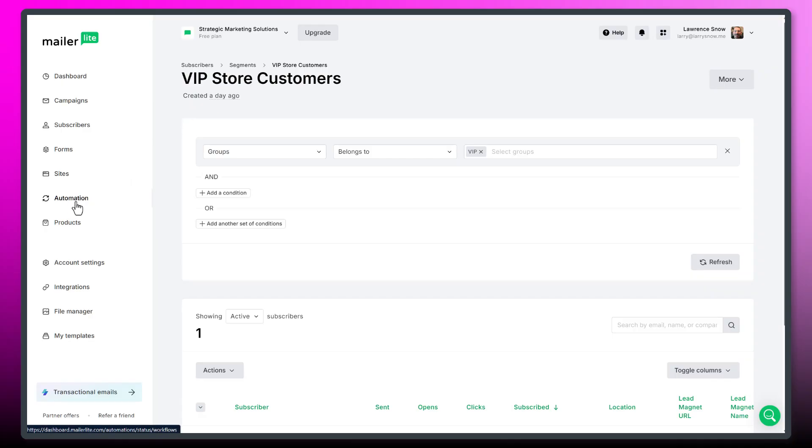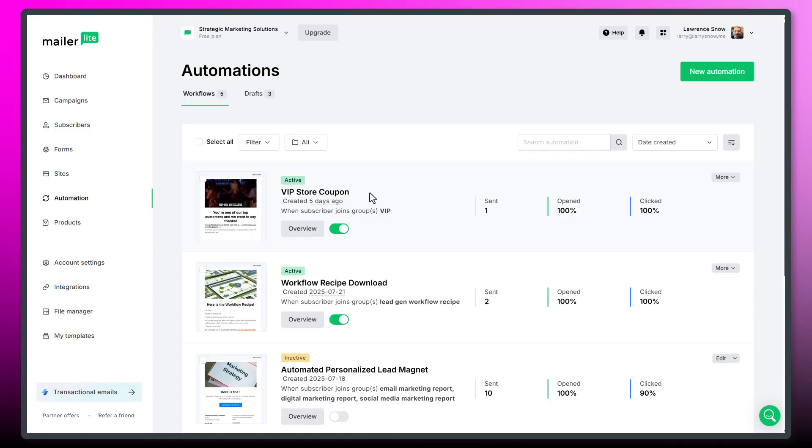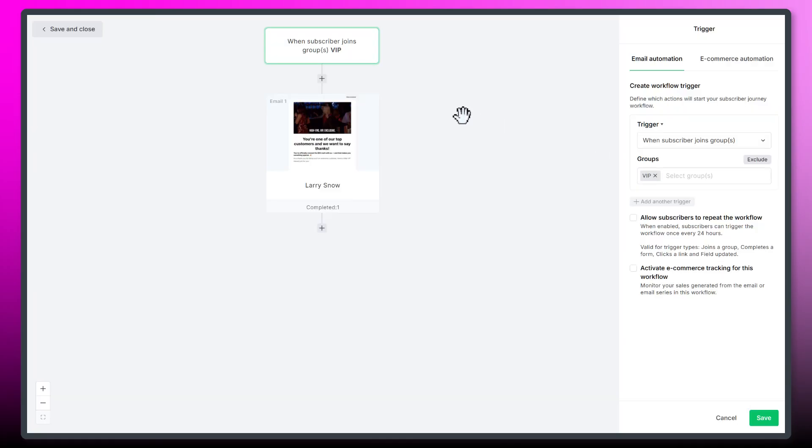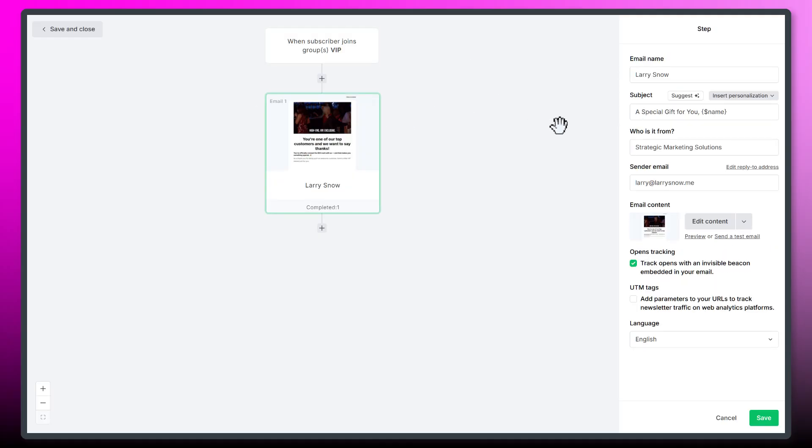Let's look at the automation real quick. Here is our VIP store coupon. And if we just turn that off, we'll pause it and we can click on edit so we could take a closer look at things. Our trigger, of course, is when they join the group VIP.